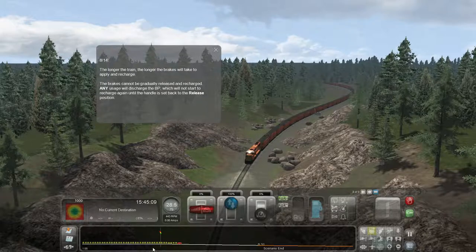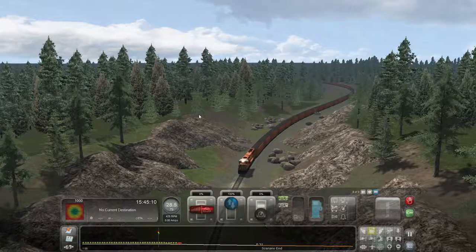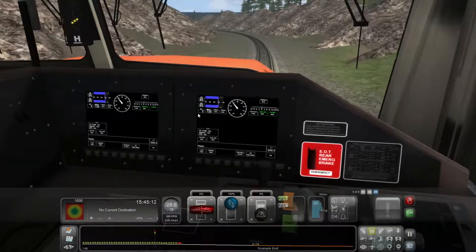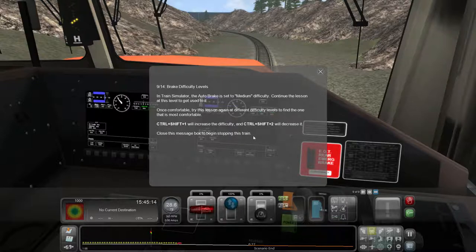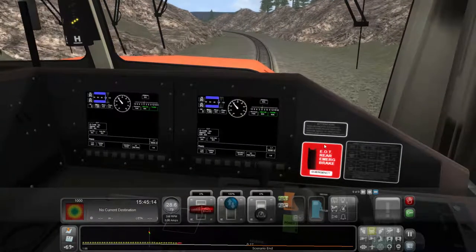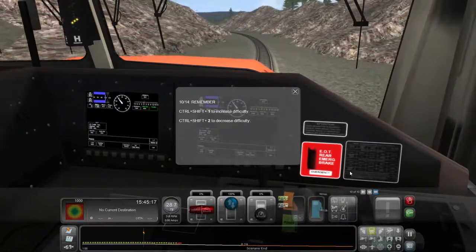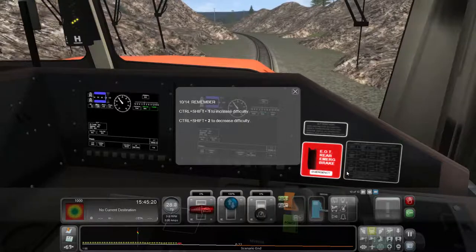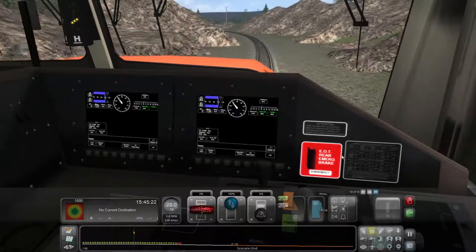In Train Simulator, the auto brake is set to medium difficulty. Continue the lesson at this level to get used to it. Once comfortable, try this lesson again at different difficulty levels. Control-Shift-1 will increase the difficulty and Control-Shift-2 will decrease it. Okay, let's try stopping this train — Control-Shift-1 to increase, Control-Shift-2 to decrease.